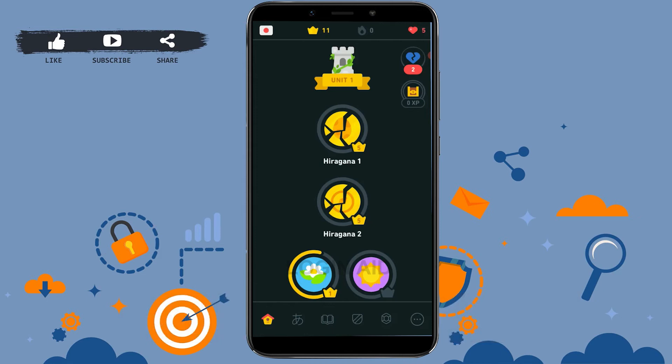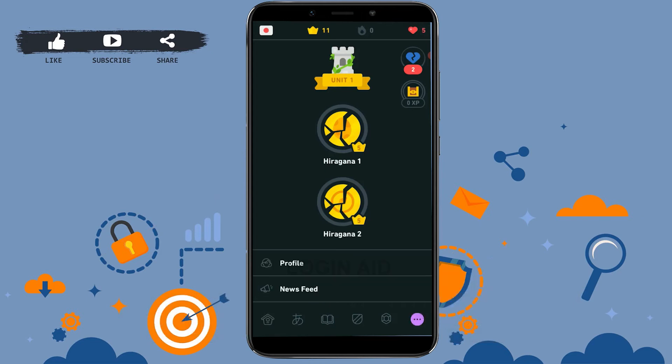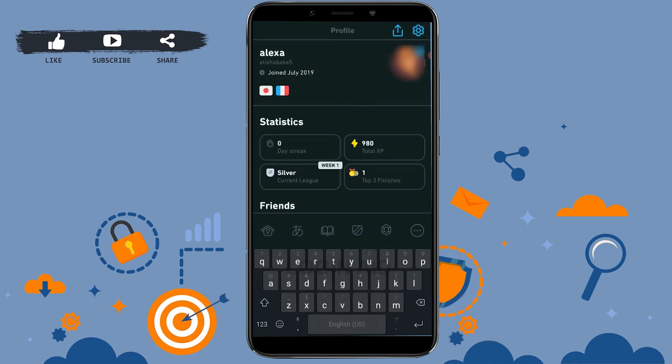Once you're at the home page, you need to tap on the three dotted lines inside the circle on the very bottom right. Tap on that, then tap on the Profile option. Once you're at the profile section, you need to tap on Settings on the very top right.